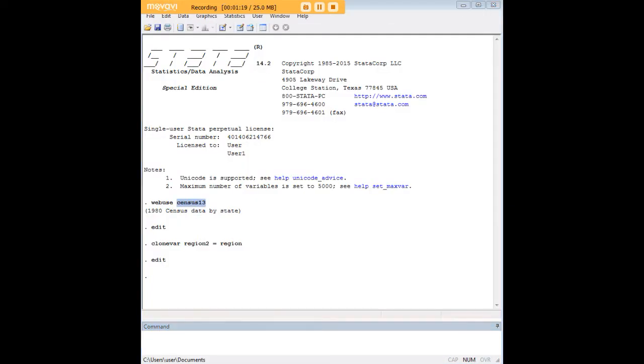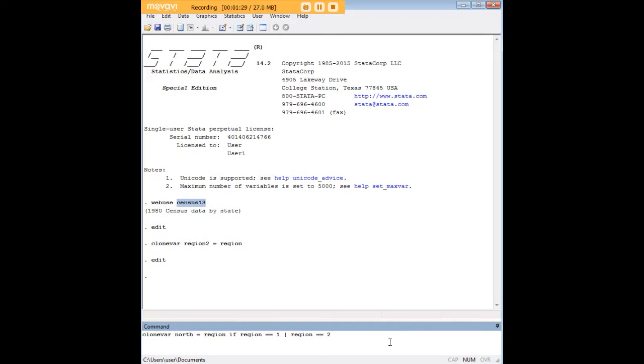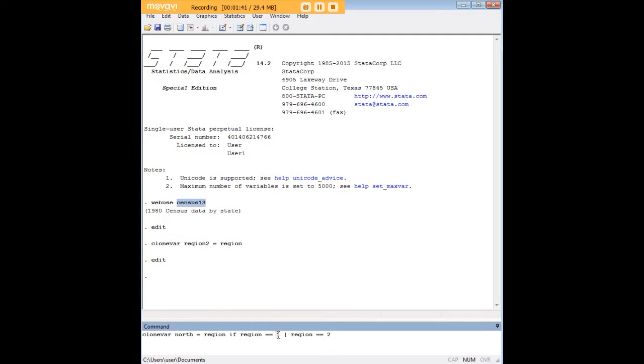Another cool thing that you can do here with the cloning approach is to set up new variables based on certain characteristics that you have in mind. Now, here's what I'm doing with the use of the clone variable command. I'm going to create a variable called north, and this variable is going to be keyed to region only if region equals 1 or 2.